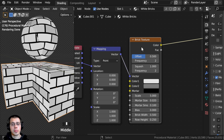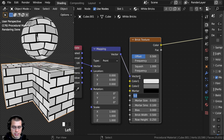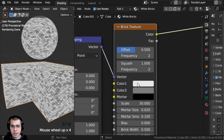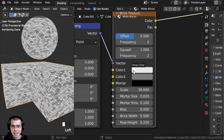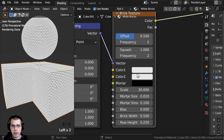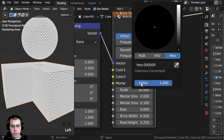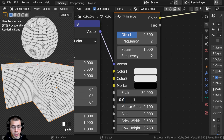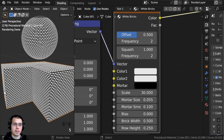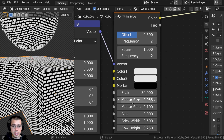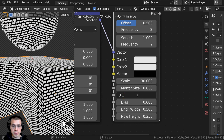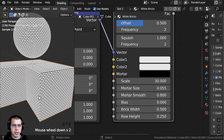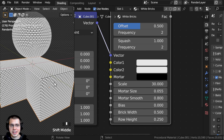Now let's change the settings of the brick texture. I want to make this very small, so I'm going to turn the scale to 30. Here on the two brick colors I want them to be the same, so I'll click and drag to copy one color onto the other. The mortar color will be fully black. For the mortar size I want to change this to 0.055 — that's a bit thicker. And I want to make the mortars more smooth, so I'll turn the mortar smooth to 0.8.